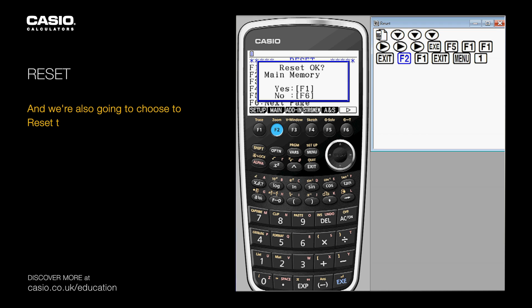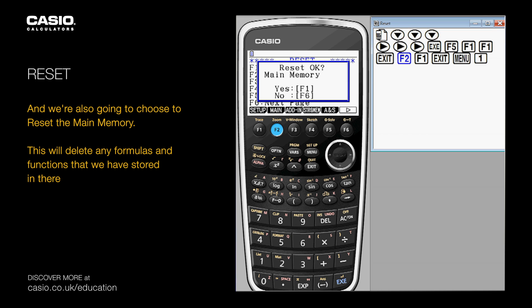We're also going to choose to reset the main memory. This will delete any formulas and functions that we have stored in there.